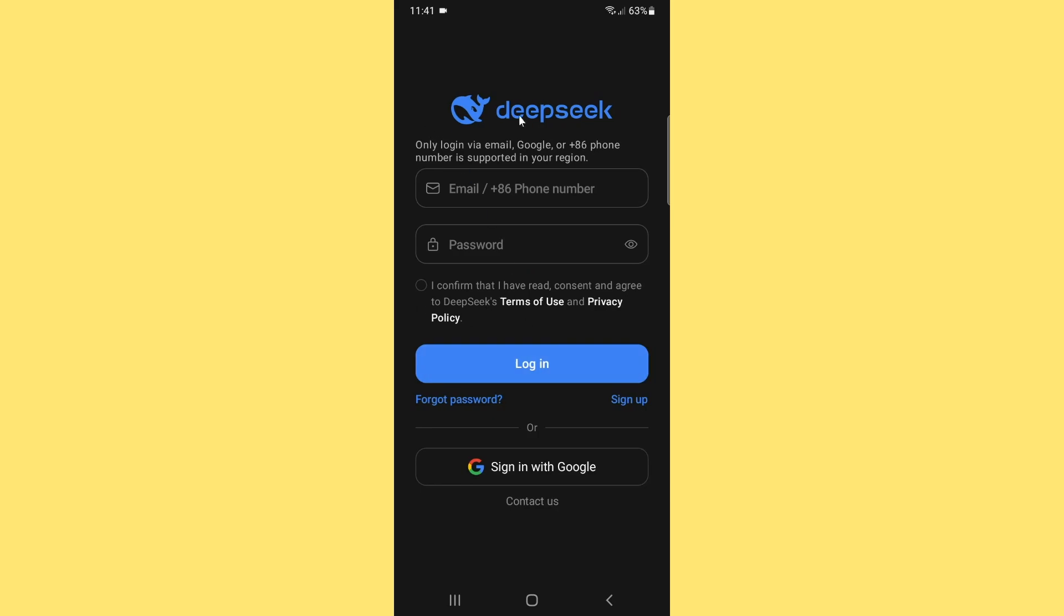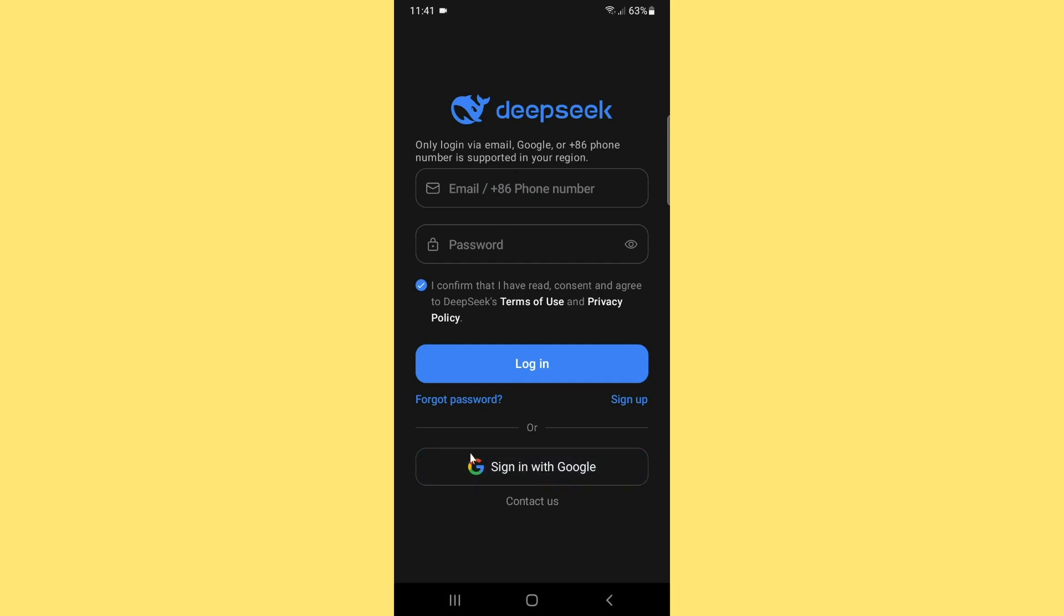Now you need to have a DeepSeek account to access the app, but I just want to directly access this app with my Google account. So you can sign in your Google account with this app.